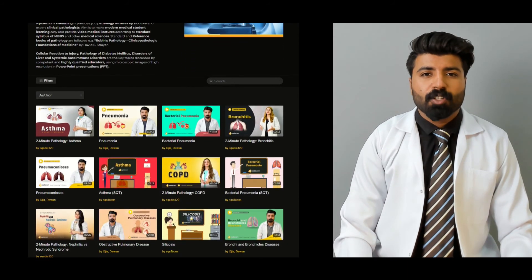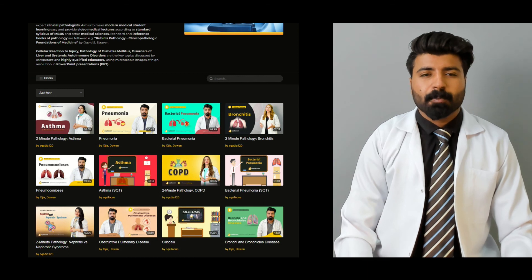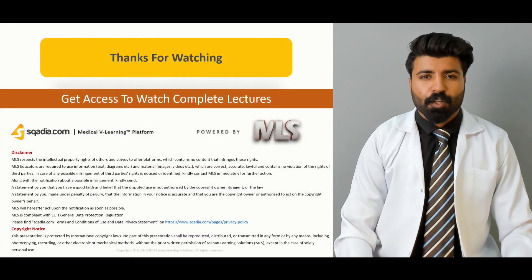For watching the complete lecture and a variety of lectures, please subscribe to Skyler.com. Thank you for watching.